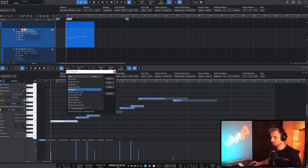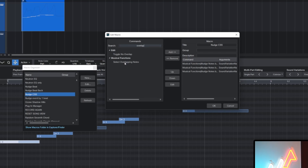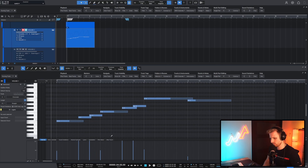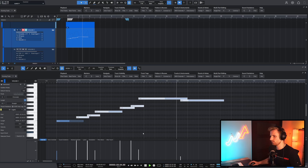Even better — add the new custom command "select overlapping notes" to the macro, so the first note of a legato phrase is not affected and stays in time. This workflow is game-changing for me, because sometimes I avoid cinematic studio series for this variable legato thing.